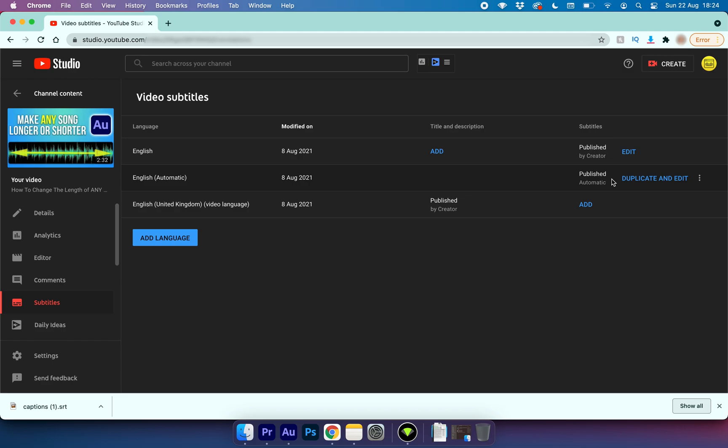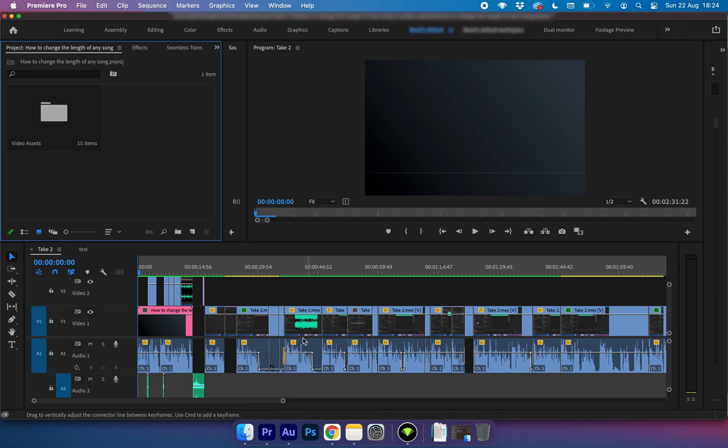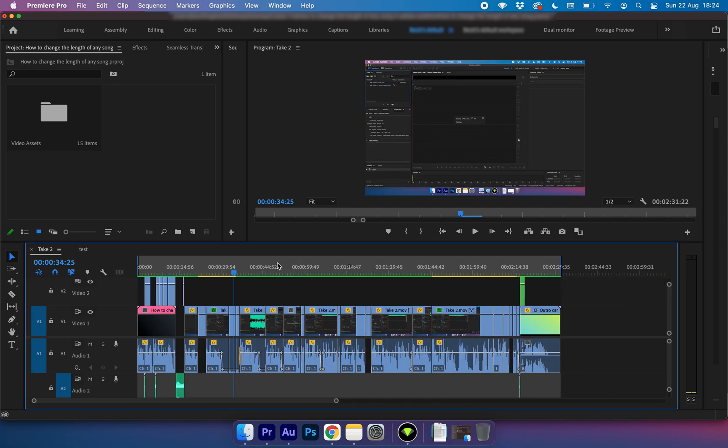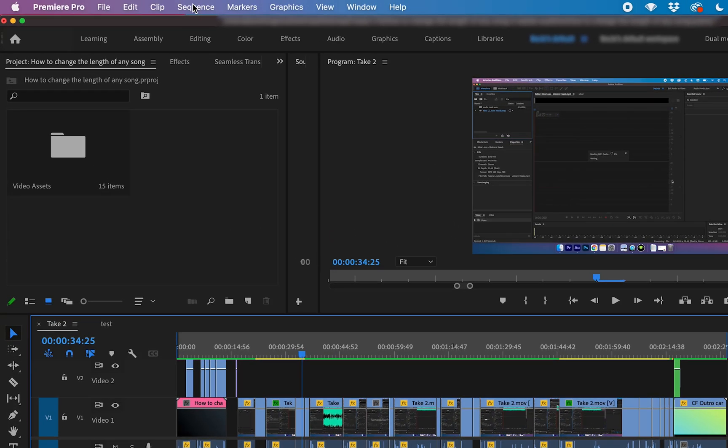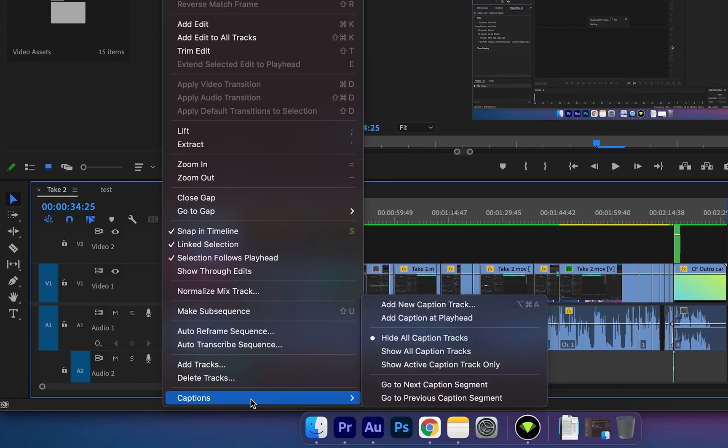Next what we want to do is go ahead and open up Premiere Pro and here is my project for this video. Now for this to work we're going to need a captions track on the timeline. To enable a captions track we need to go up to sequence, scroll down to captions and select add new caption track.